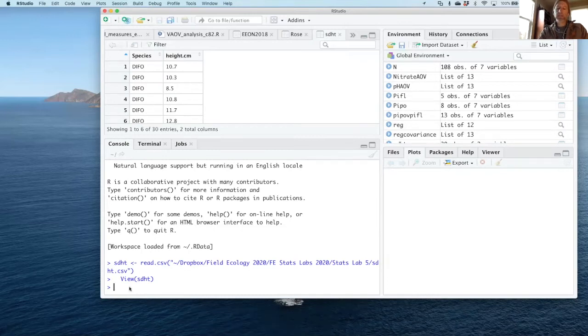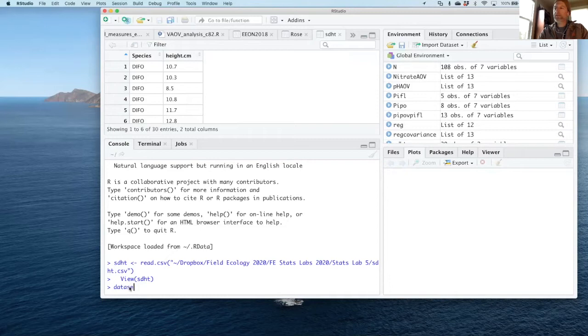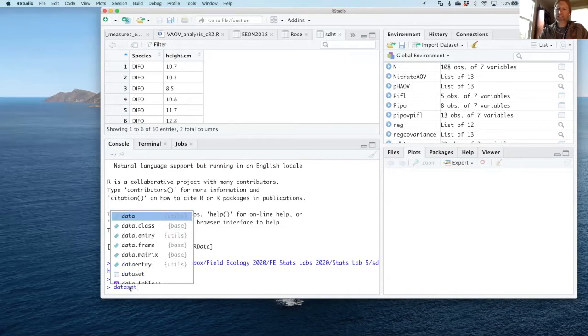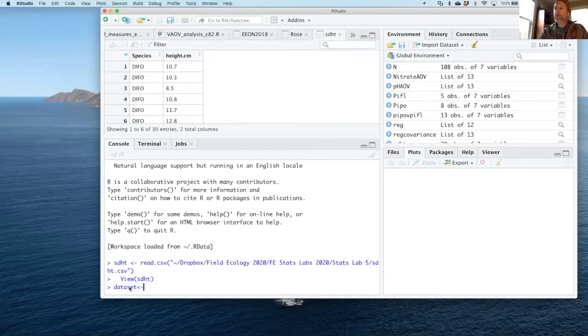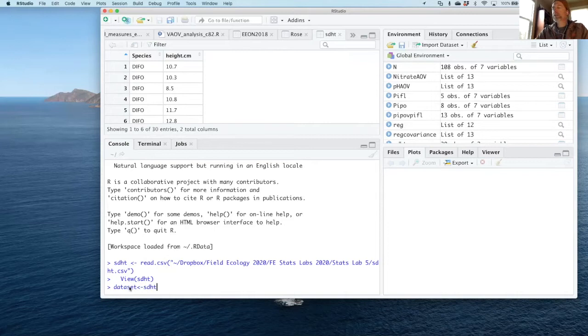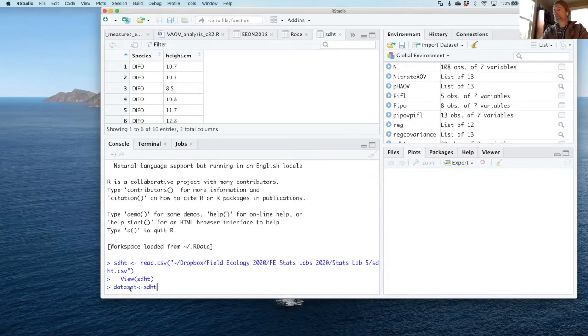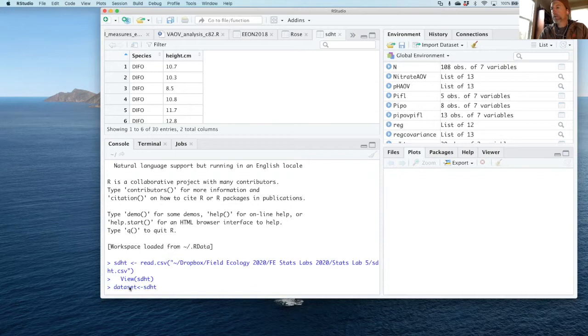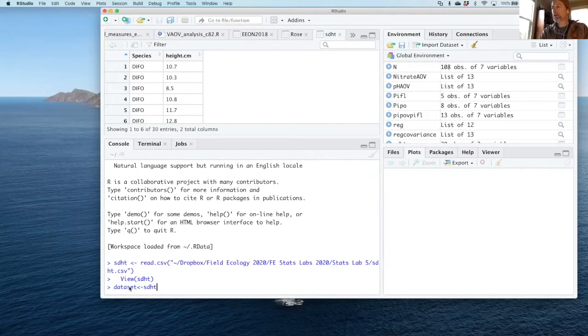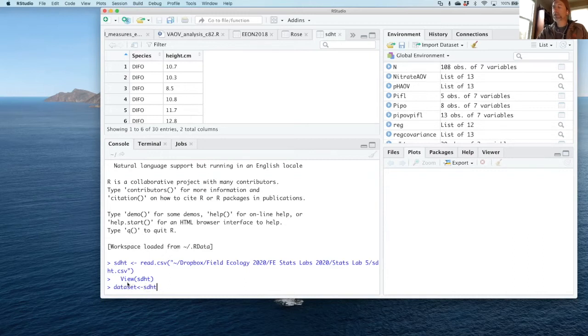As I usually do, I'm going to rename this file dataset using this code, just because it's going to make things easier for me in terms of remembering the way the code works. I know that dataset is always referring to the current dataset I'm working with. You could leave it as it is or rename it, but just modify the code accordingly. I'm using this reverse arrow to store the dataset of SDHT into the word dataset.